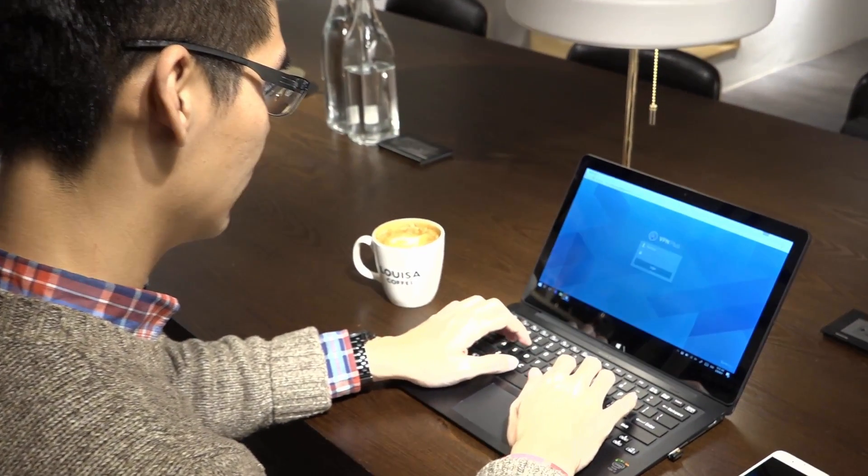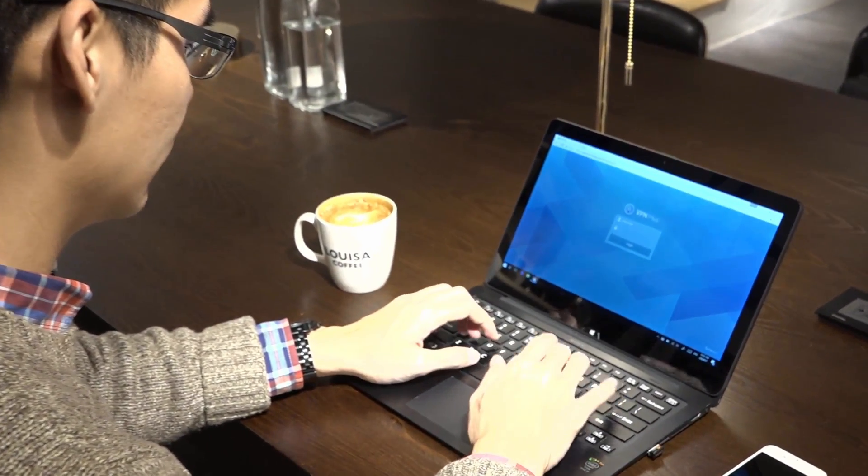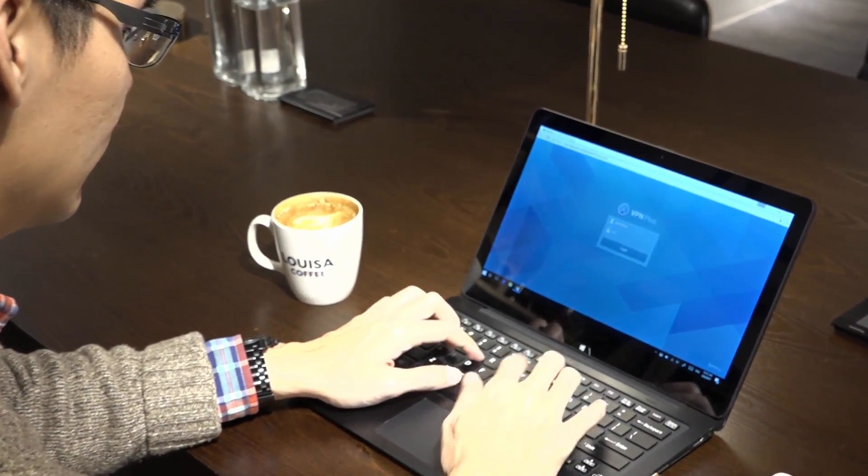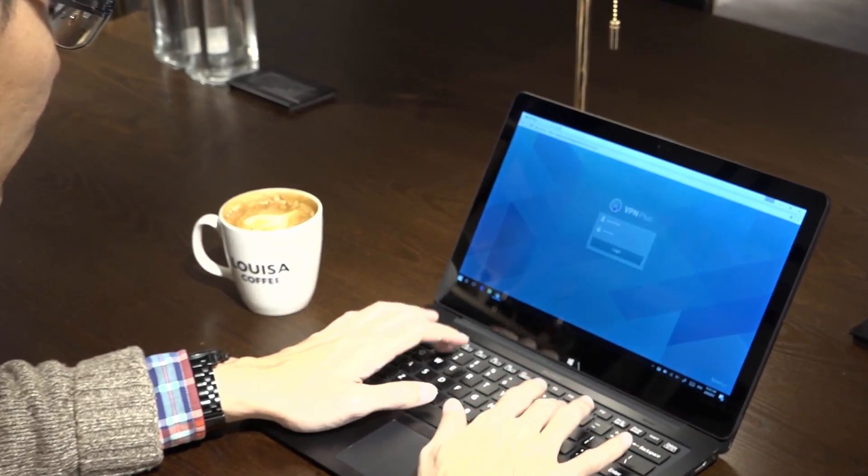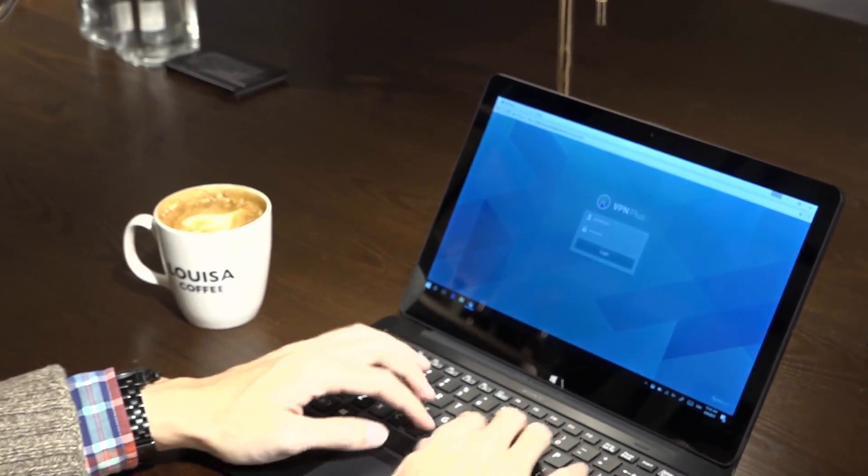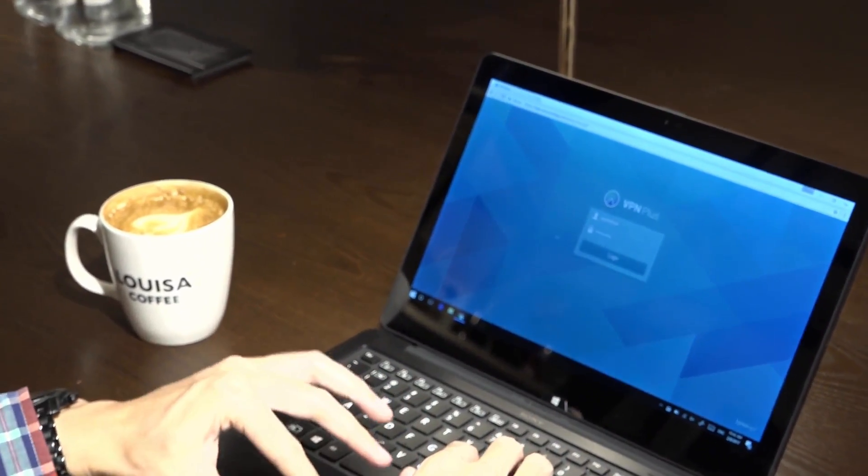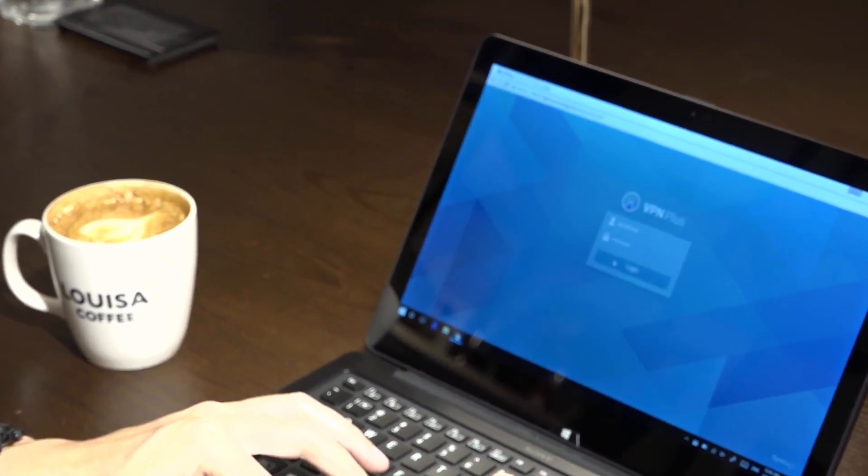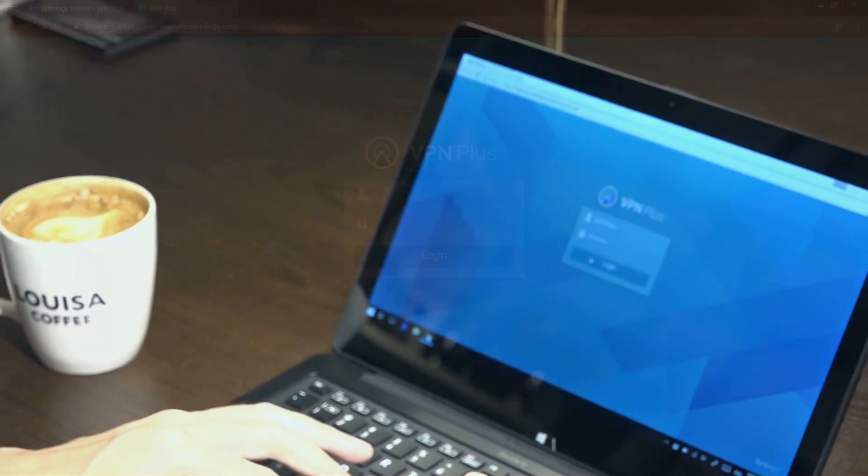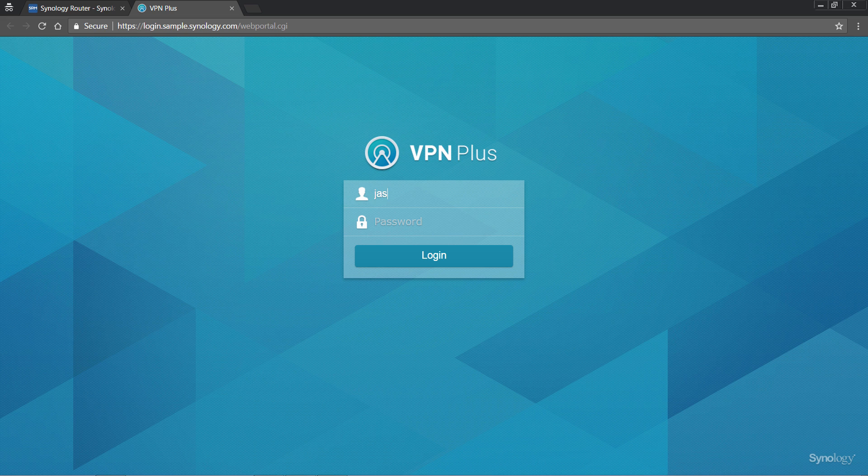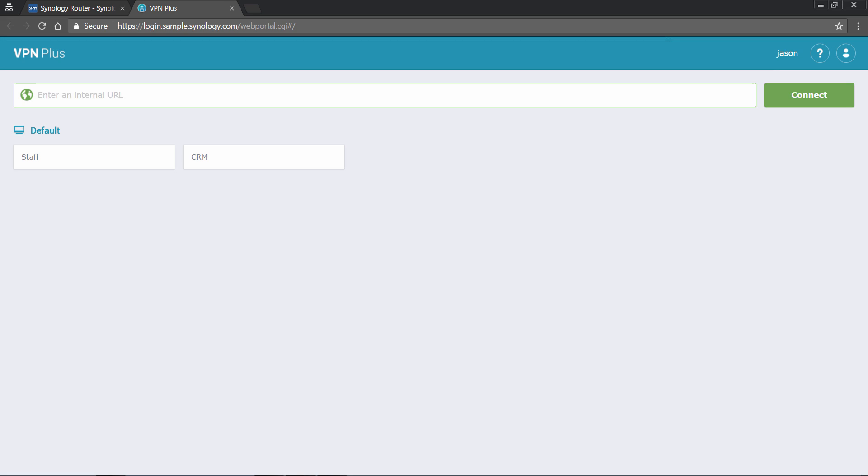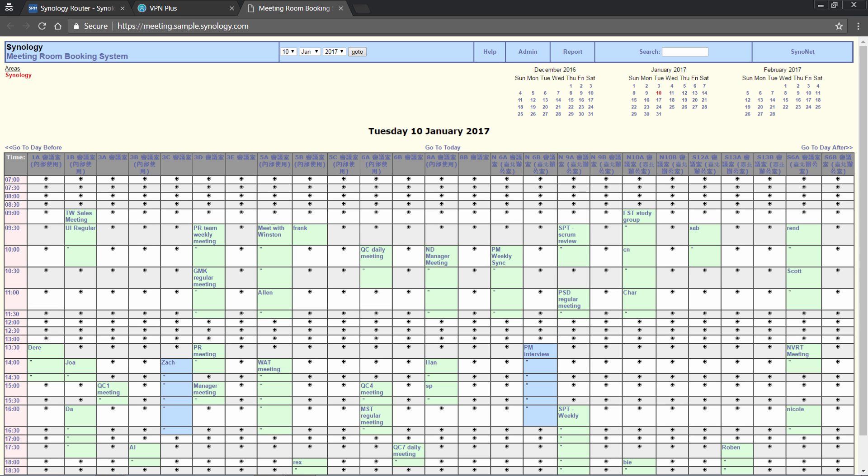Now, suppose a team member, Jason, is currently in a nice cozy cafe, but he needs to access the company's internal network to book a meeting room. He can just log into the VPN Plus web portal with his credentials, and then put in the internal URL to connect to it.